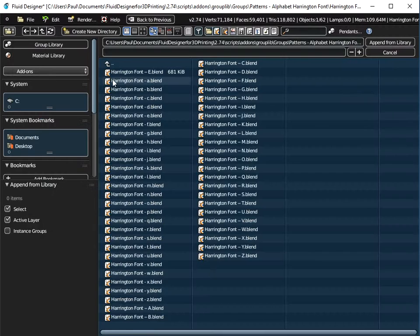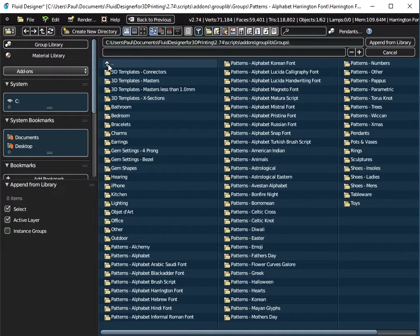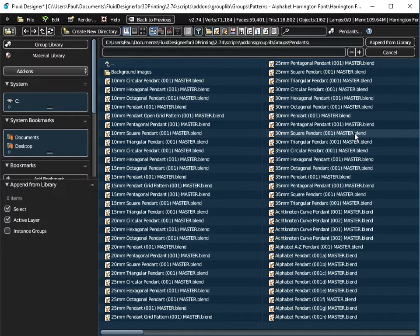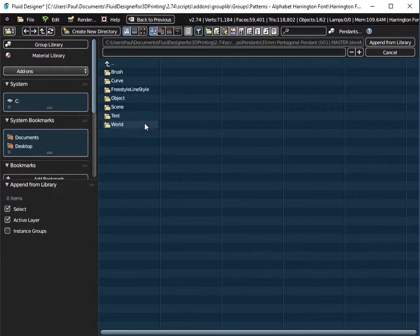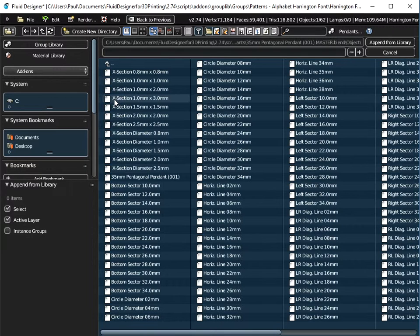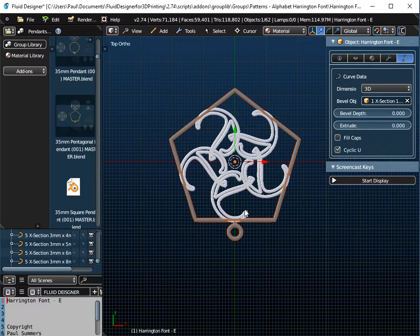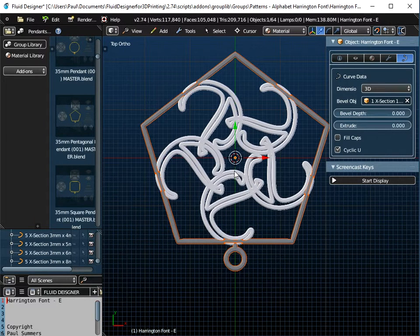If I go to File and Append, I go up through the menu system to the groups folder, then the pendants folder, and select the 35mm pentagonal pendant. We always append the object — it's the 35mm pentagonal pendant — and if I append that from the library, you can see it fits around my circle of E's.